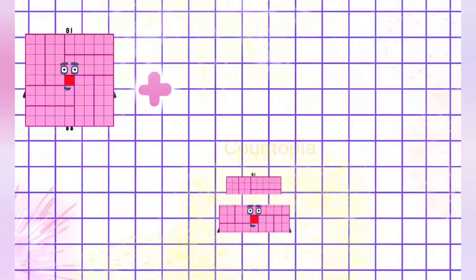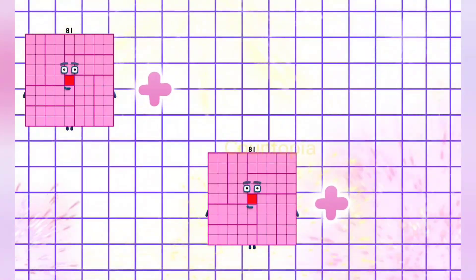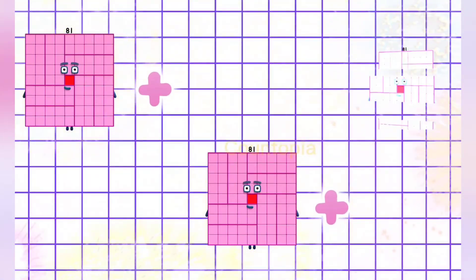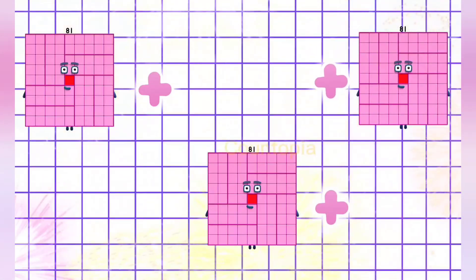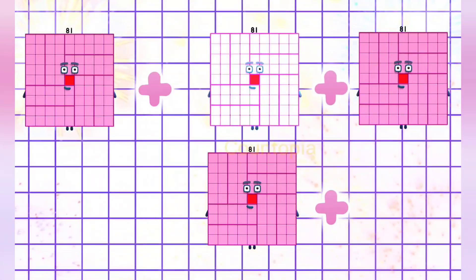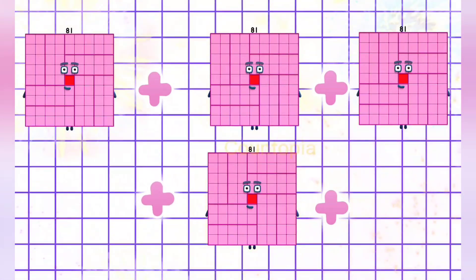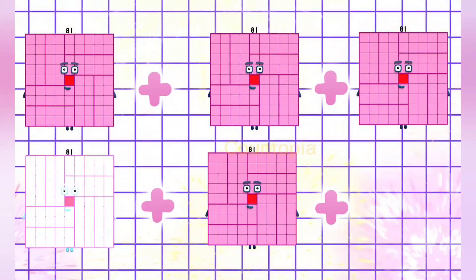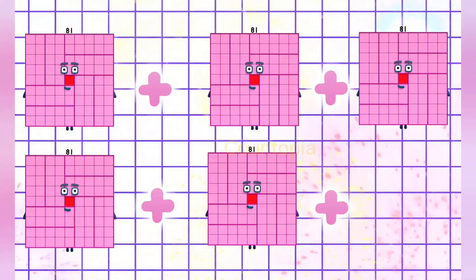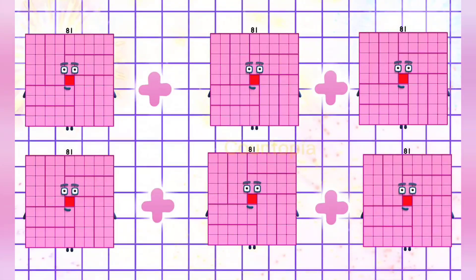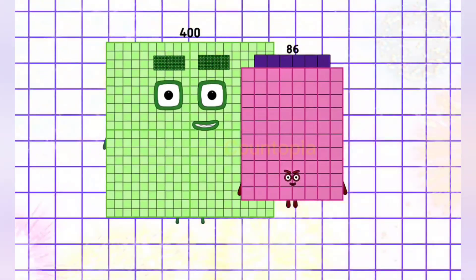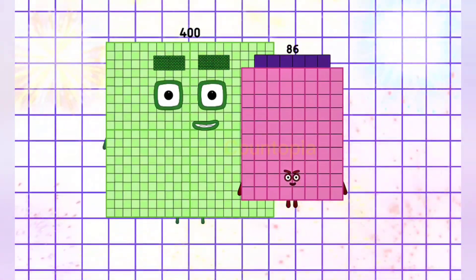81 plus 81 plus 81 plus 81 plus 81 is equals to 486.